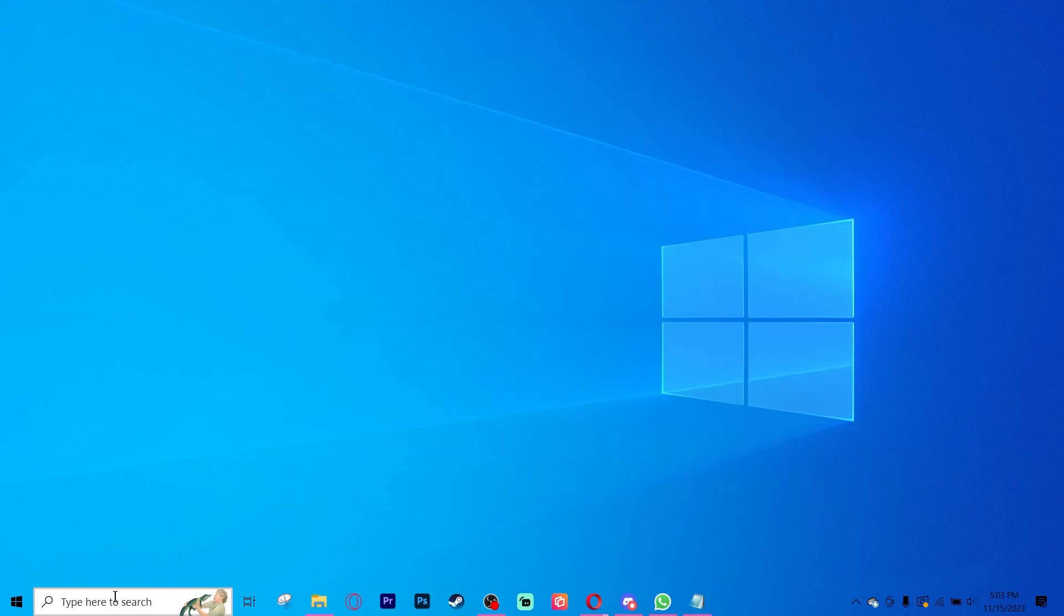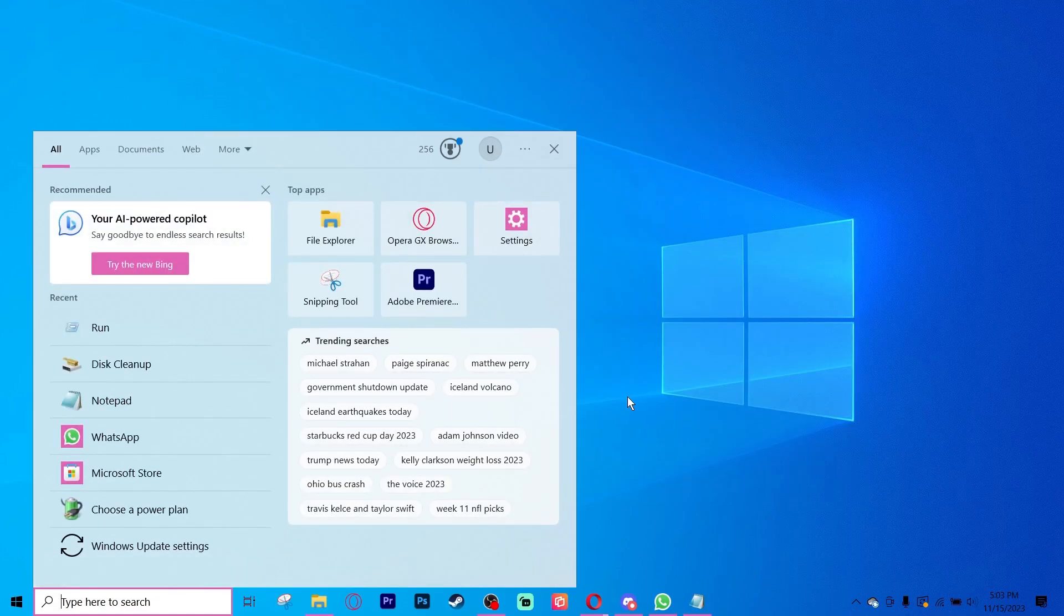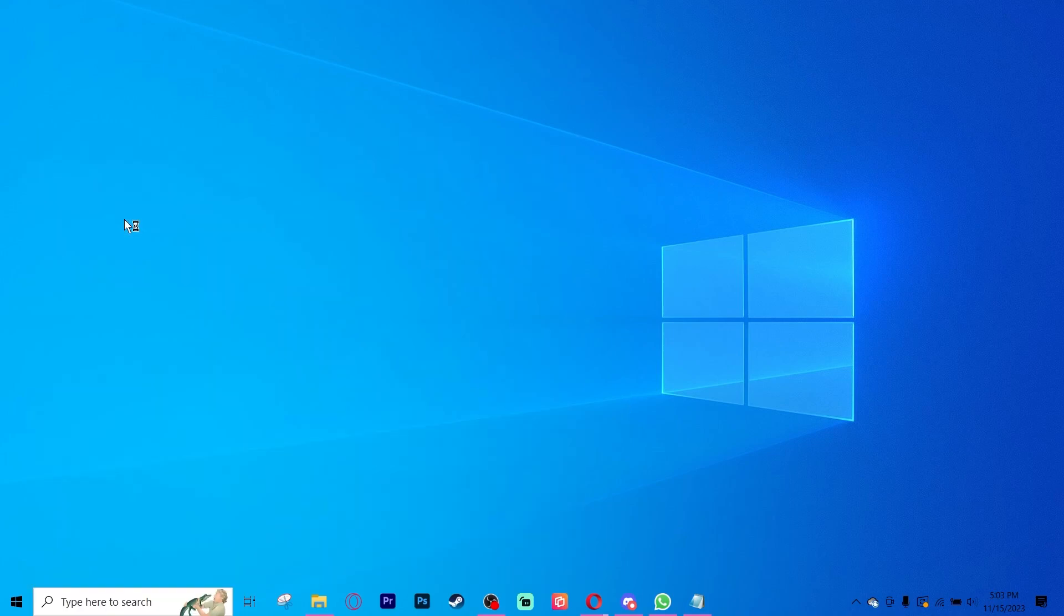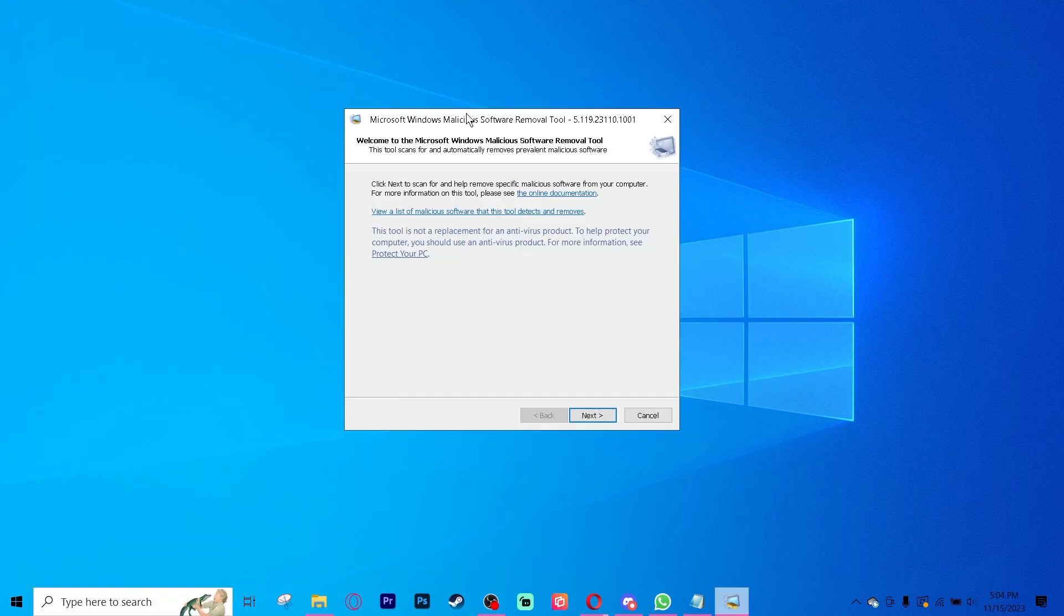Next you will go to your search bar and type in MRT and run the command. Click yes when you can. This will open up a Microsoft Windows malicious software removal tool. It is a free tool that comes with every single version of Microsoft Windows.